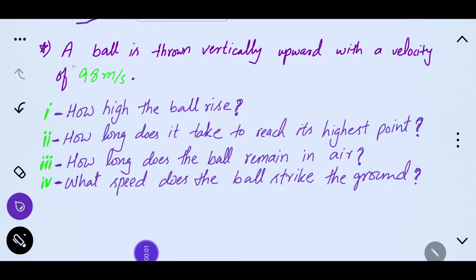Bismillah ar-Rahman ar-Rahim. Assalamu alaikum students. Linear motion ki is problem mein hum ek known value se 4 unknown values ko calculate karenge. That is going to be very interesting and very important as well. Toh chaliyya isko start karate hain.